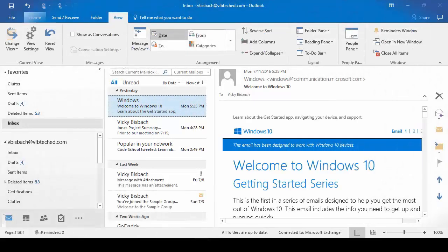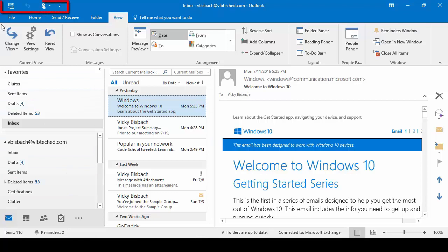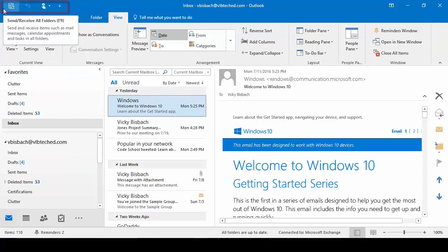I'm going to start in the upper left and work my way down to the bottom right. At the very top on the left, we've got the Quick Access Toolbar. This allows you to add commands to the main screen for easy access at any point while you're working within the various apps or modules of Outlook.